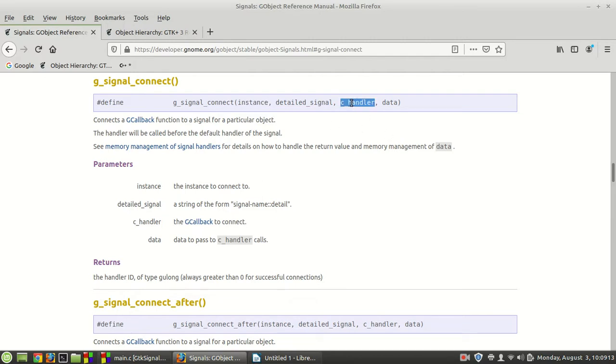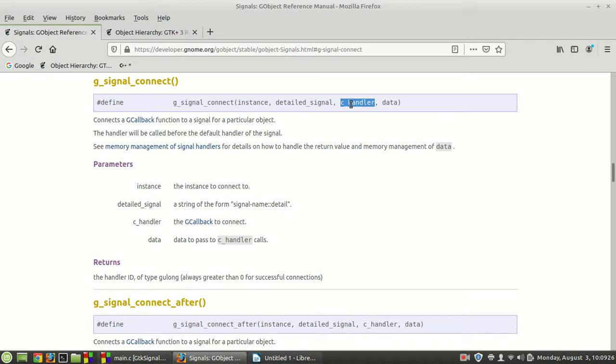then the callback function, the function which is set to run after someone presses your button, so that you better understand it, will be called and run and execute.